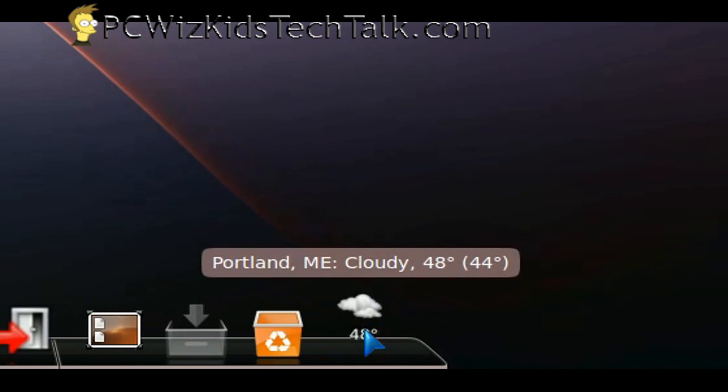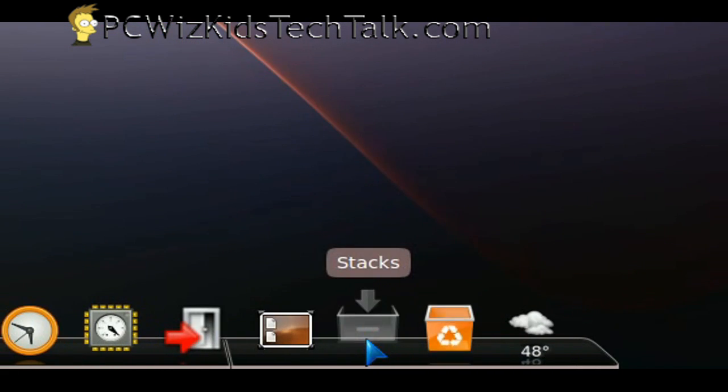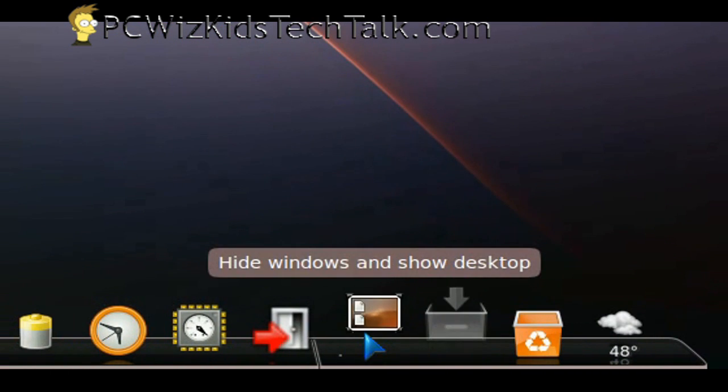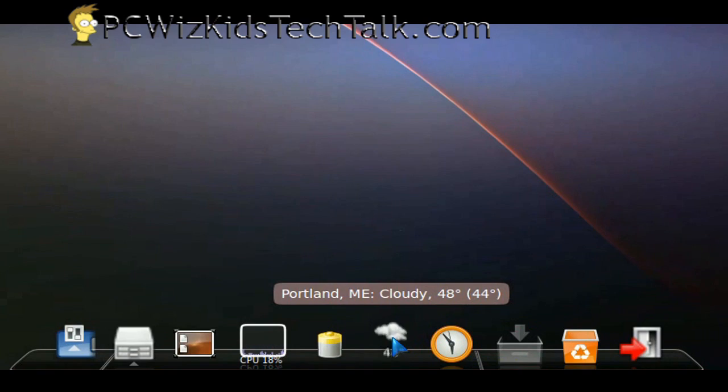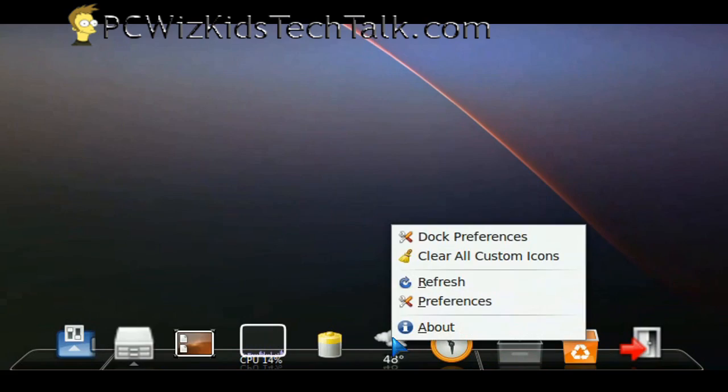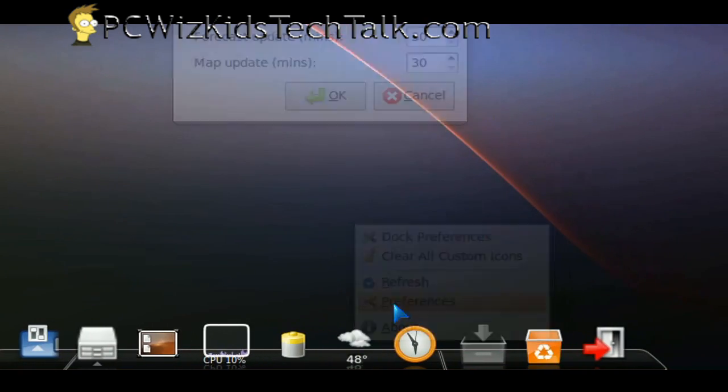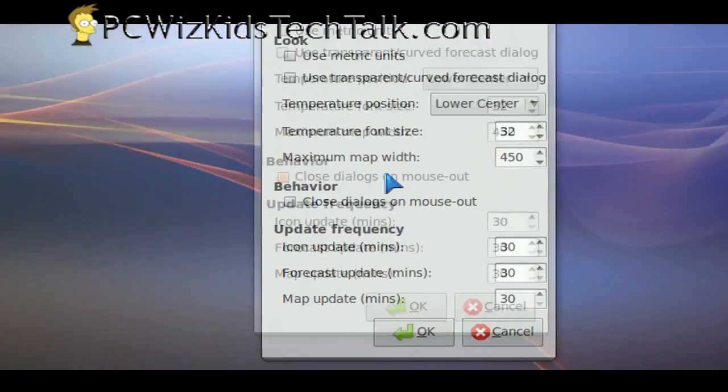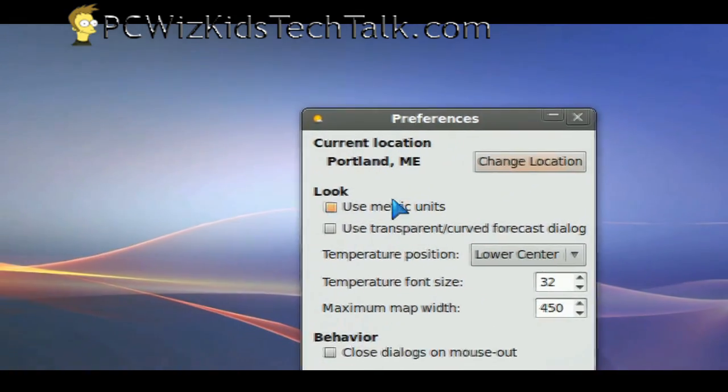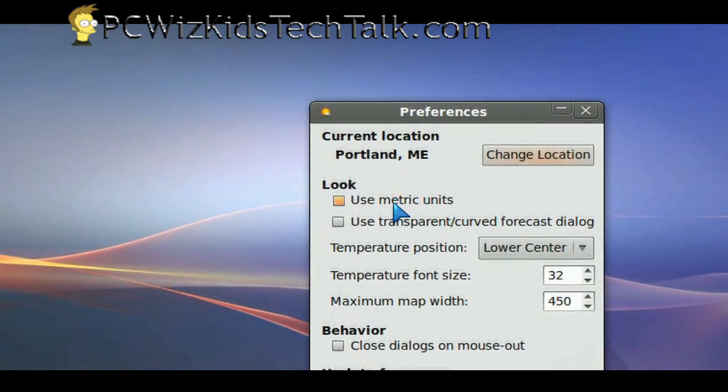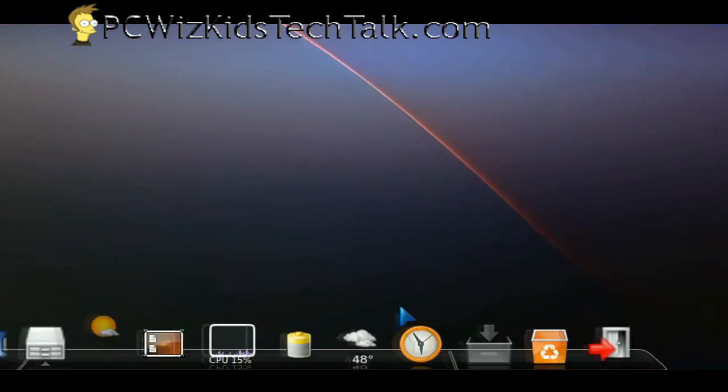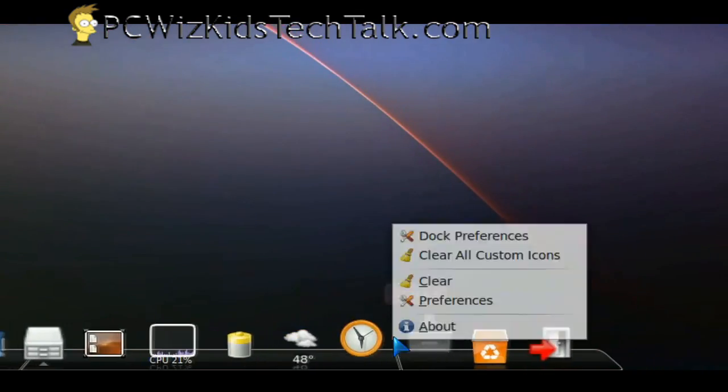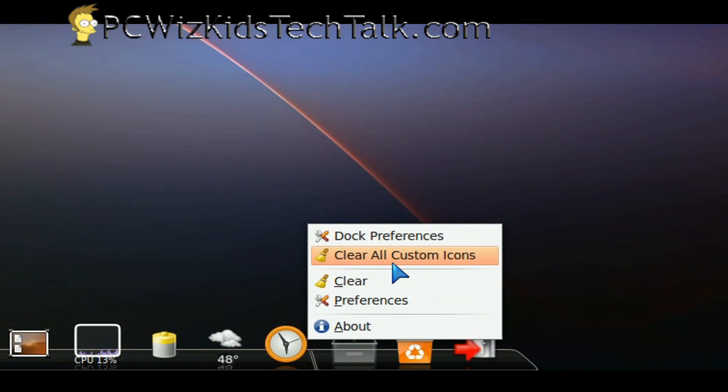So there's a dock quickly to show you. There's a weather one, a trash can, some stacks, show desktop, exit, logout, a whole bunch of different ones that you can add yourself on there. These are pre-made docklets that you can modify.